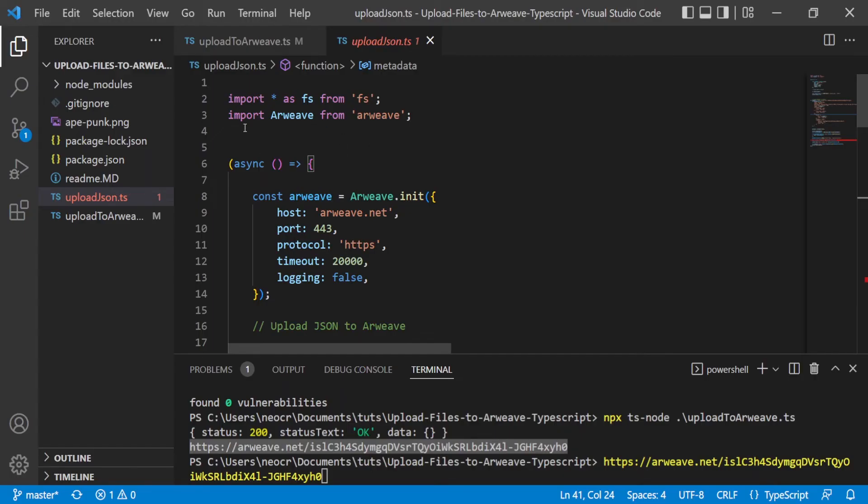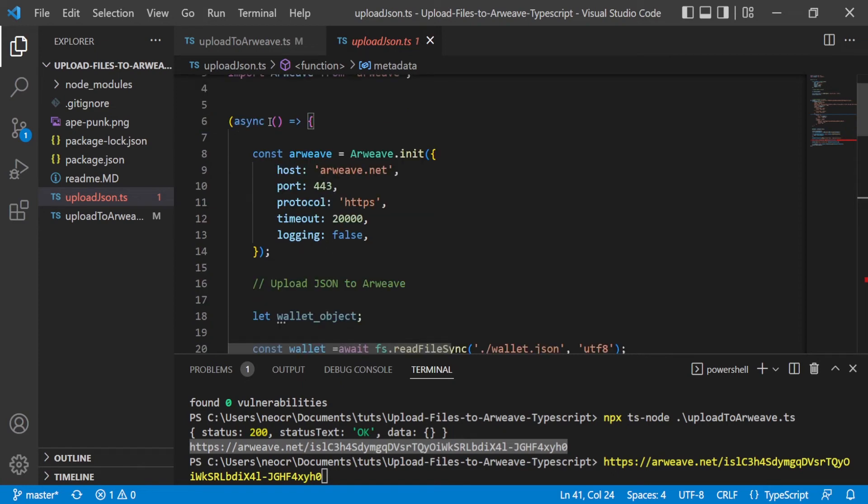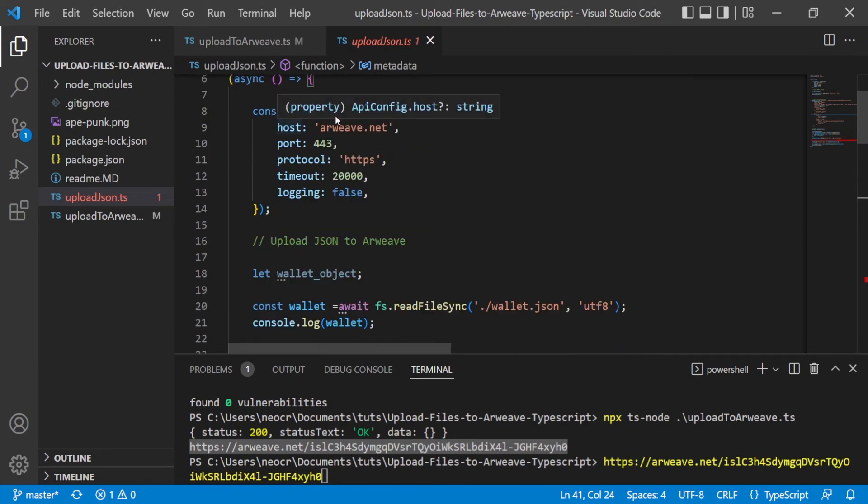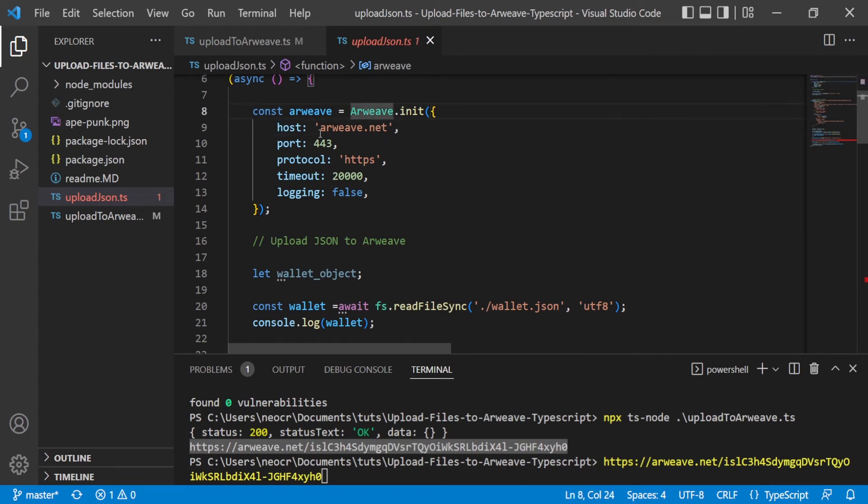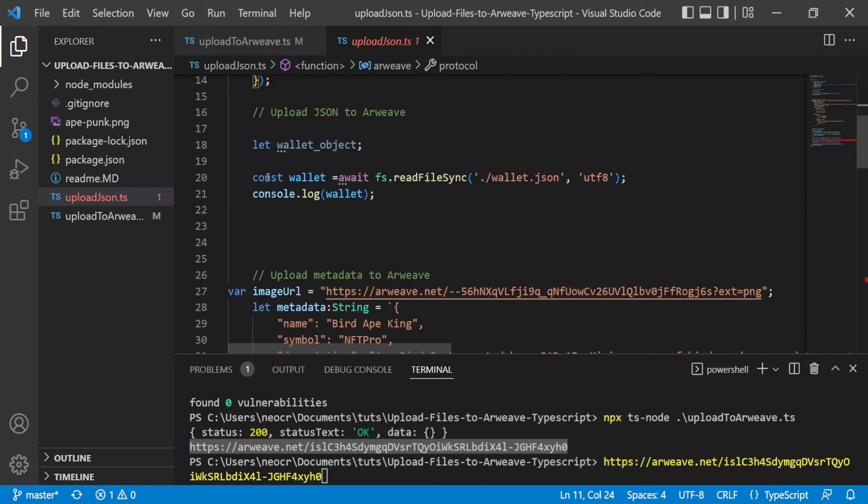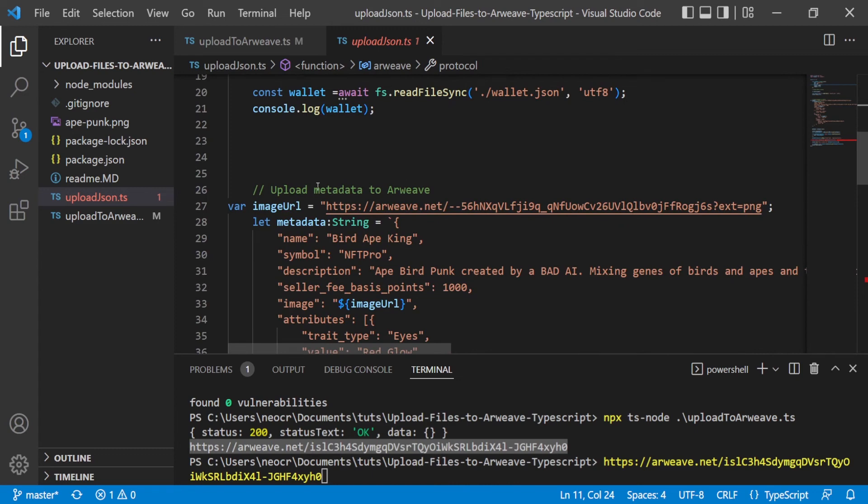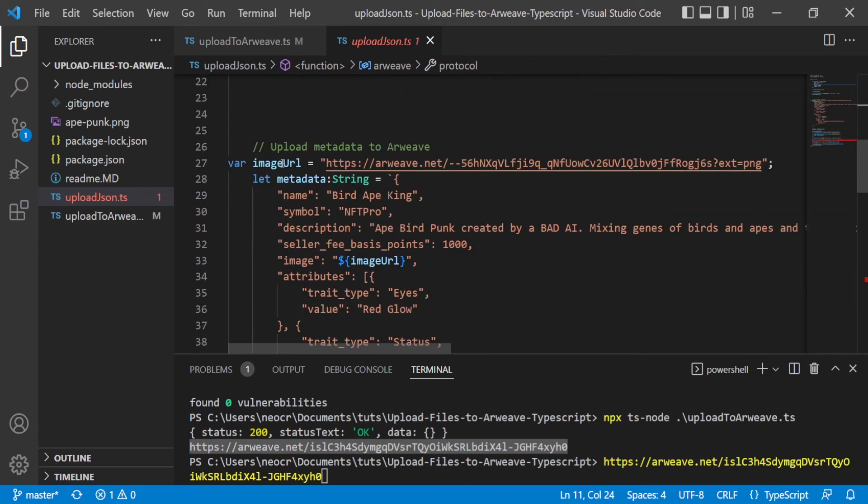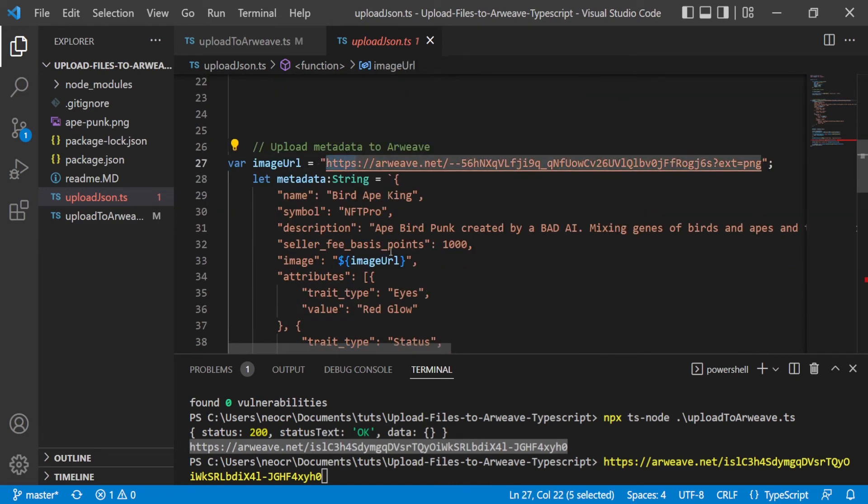Okay, so now let's see how to upload the JSON. In this case, for a metadata for an NFT, for a Solana NFT. So we create an asynchronous function and we init Arweave. We need to pass the host, the port, the protocol that is secure, the timeout, and the login to false. Then here is all the metadata. So we can see we are putting this image URL here.